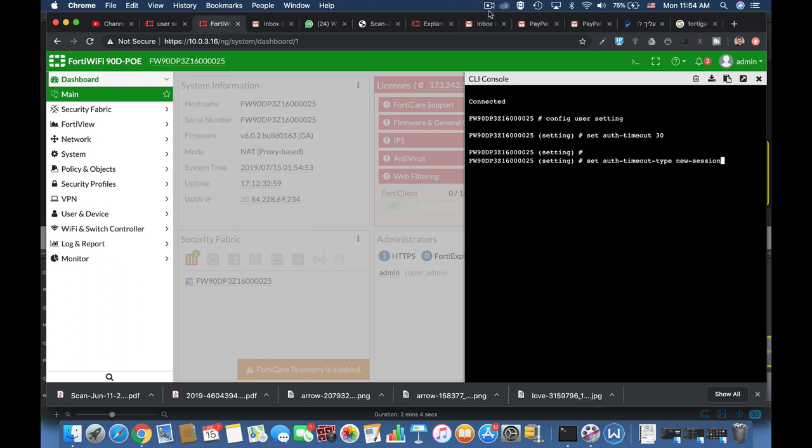Now in a hard timeout it doesn't matter if there is traffic or not. After the authentication timeout passed the user will be asked to authenticate again. That's a hard timeout.